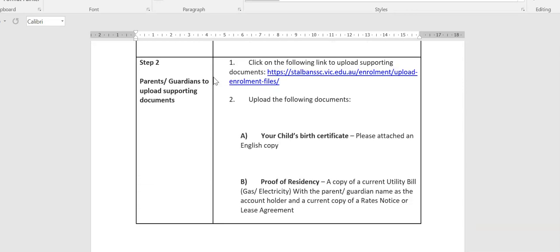Before you start the enrollment completion process, I would strongly recommend that you have the following documents ready to be attached to your application, and this can be in the form of PDFs or a JPEG if you can take a picture of the document to upload as part of the enrollment process.